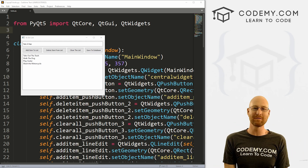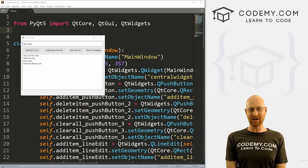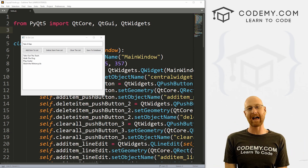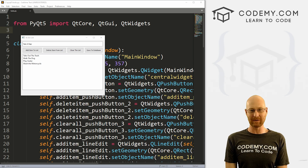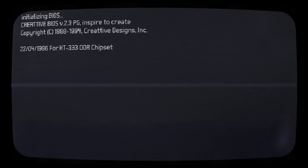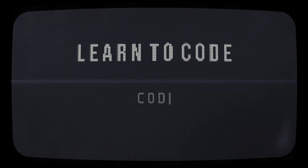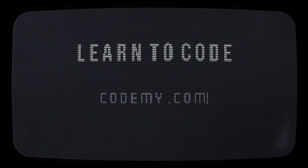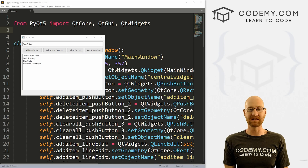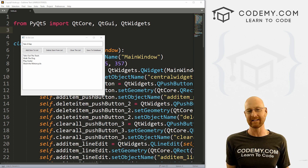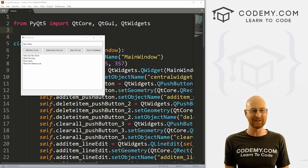What's going on guys, John Elder here from Codemy.com. In this video, I'm going to show you how to add a database to our to-do list app with PyQt5 and Python. We're going to start to add a database to our to-do list app.